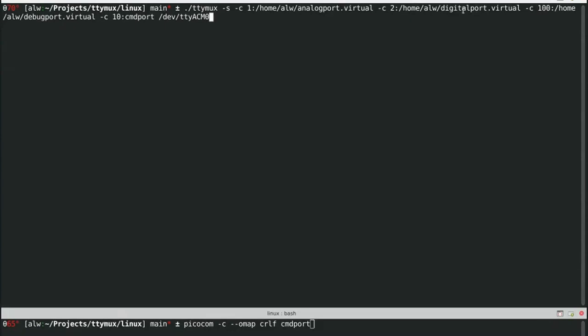A digital console that's going to have a periodic digital reading. Again, pretty contrived example. There's a debugging log, and then there's a command port where we can issue commands. And there's the real serial port, dev-tty-acm0.